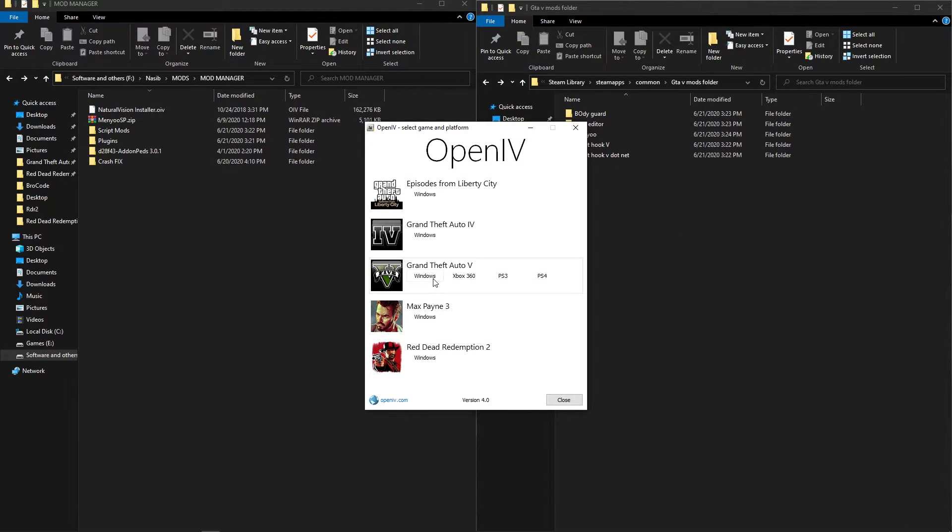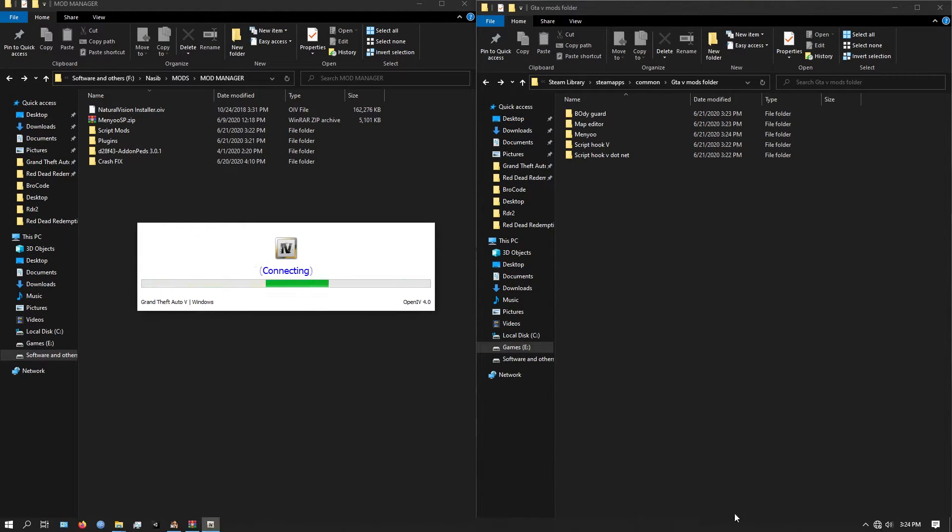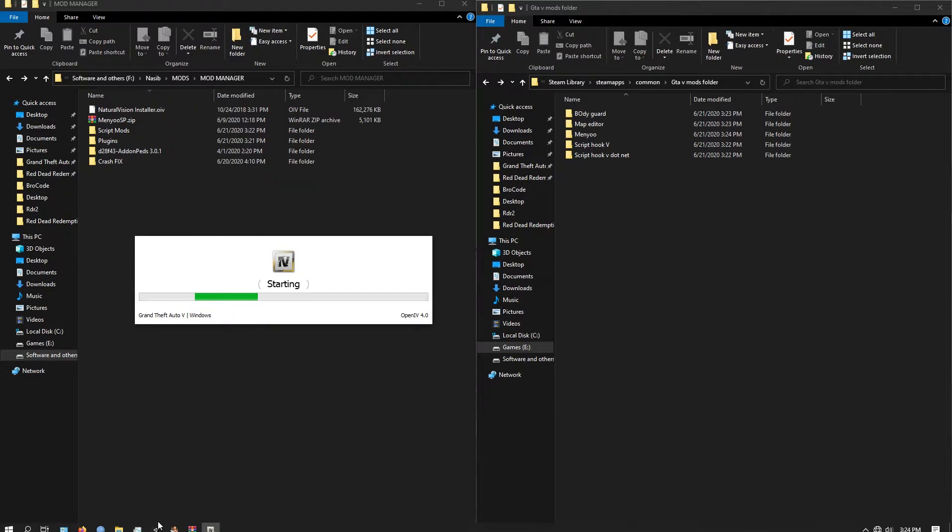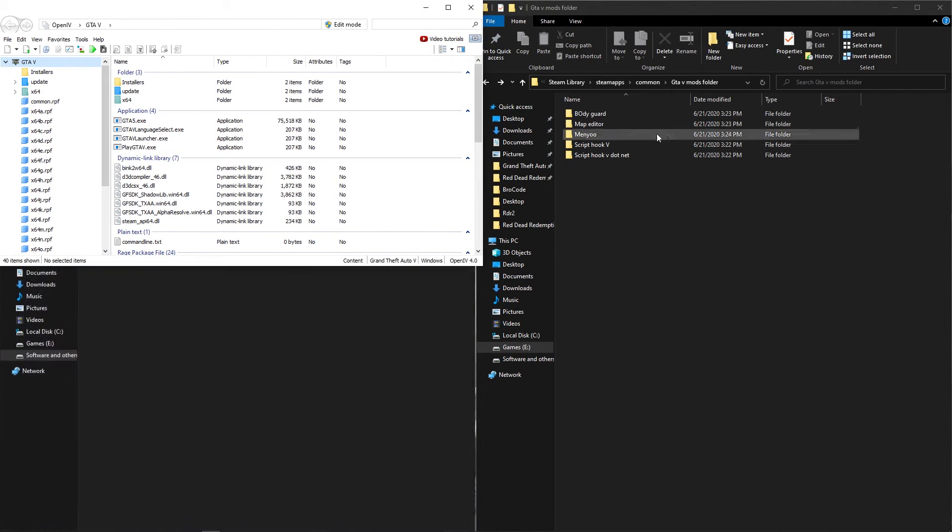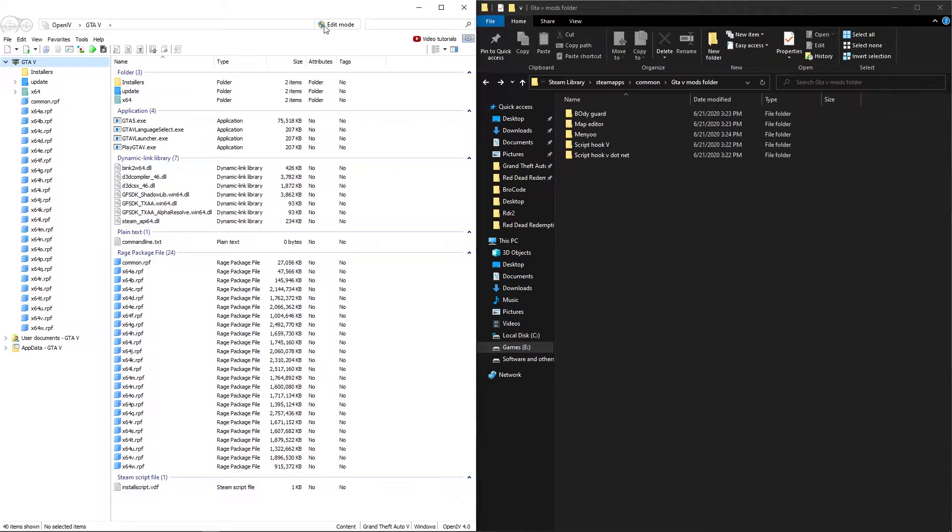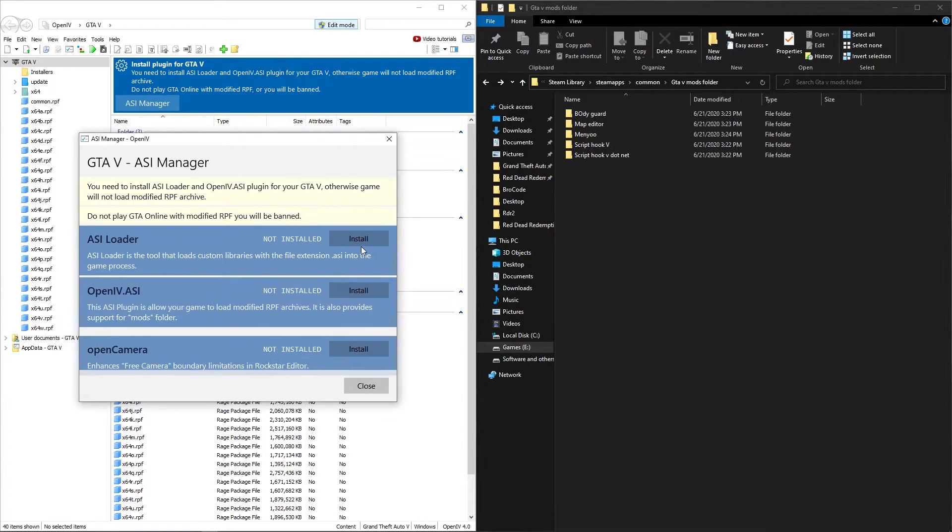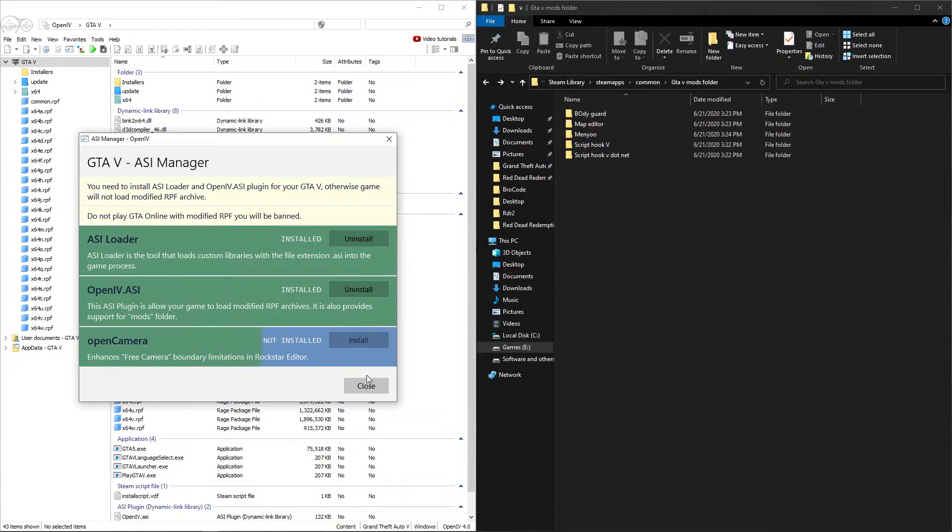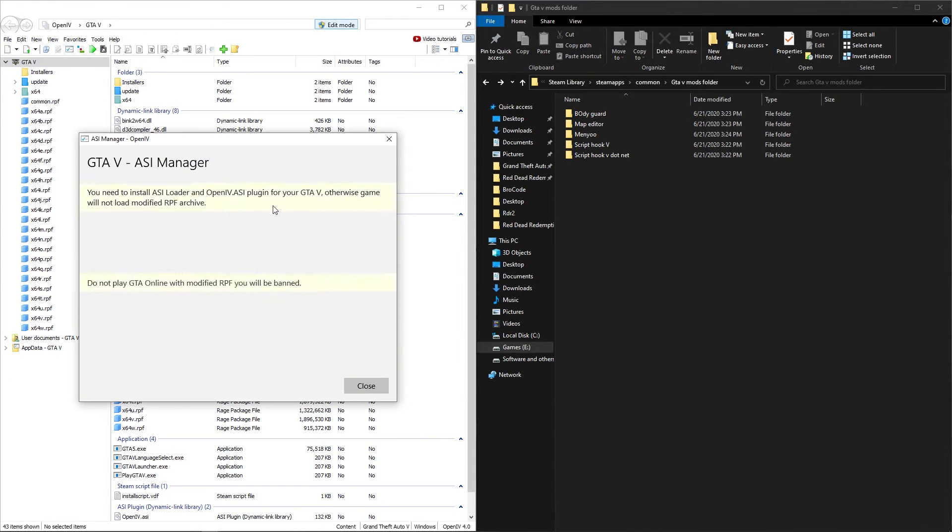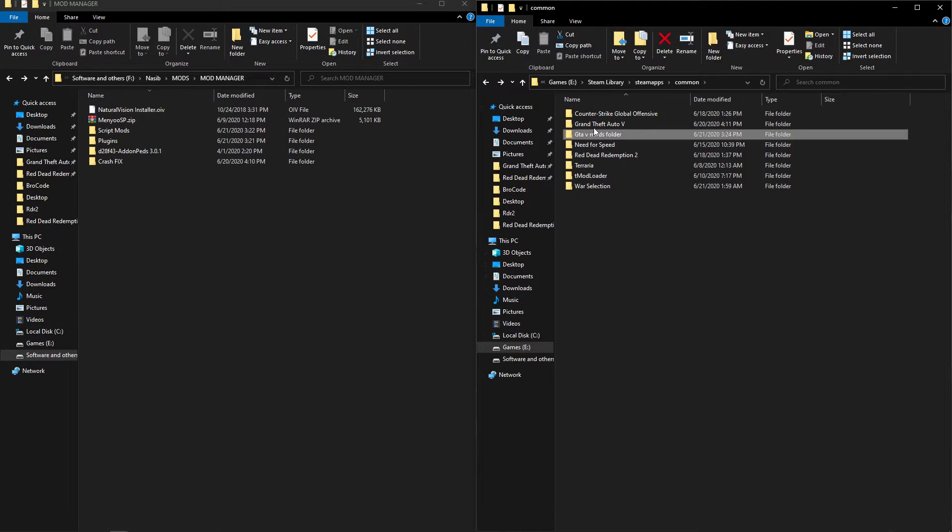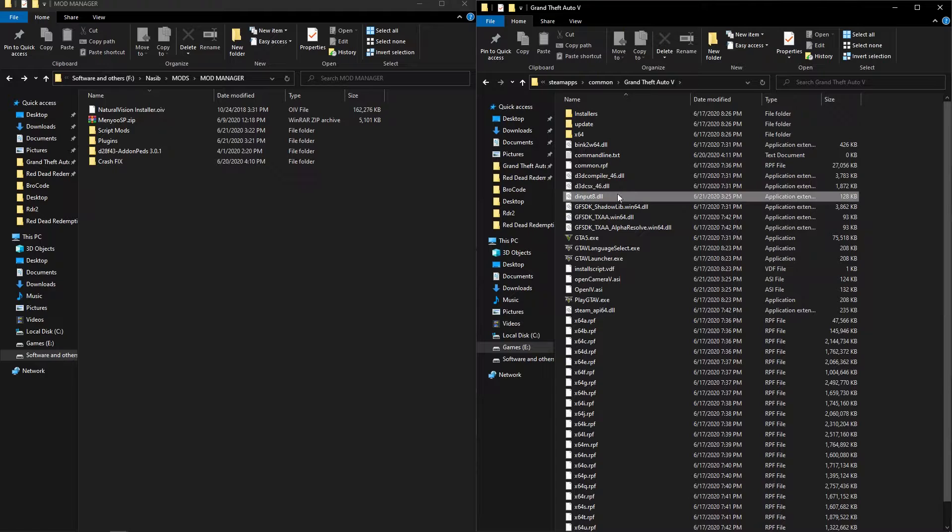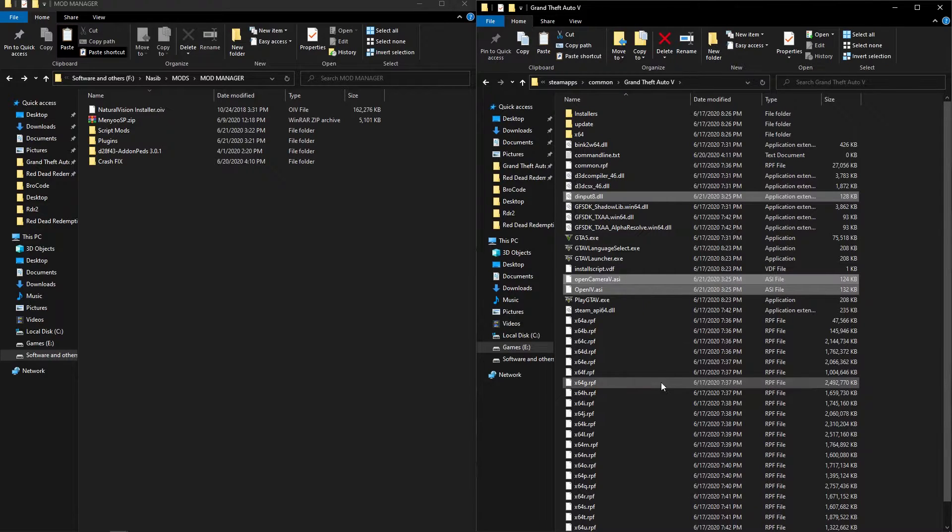Another important thing is you have to add OpenIV. At first open your OpenIV, install the ASI using the ASI. Then after installing them, copy these three files and put them in a folder in your mod folder you created for mod manager.